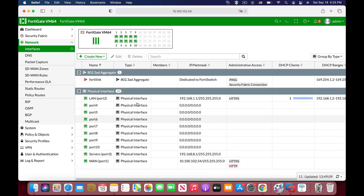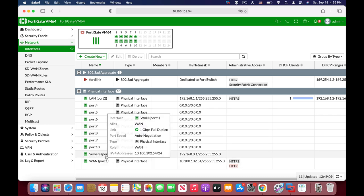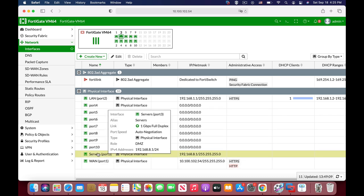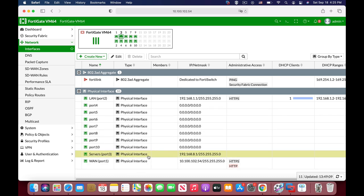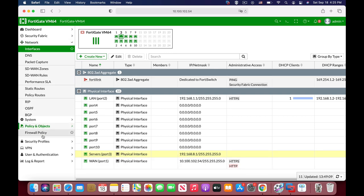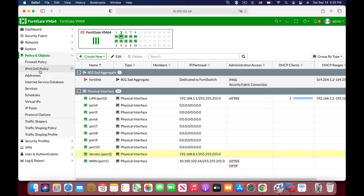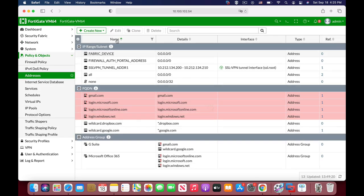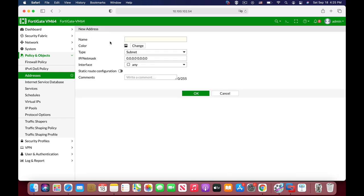That's our DMZ at the servers interface. So let's create a file server. Let's move to Policies and Objects, Addresses, Create New Address.